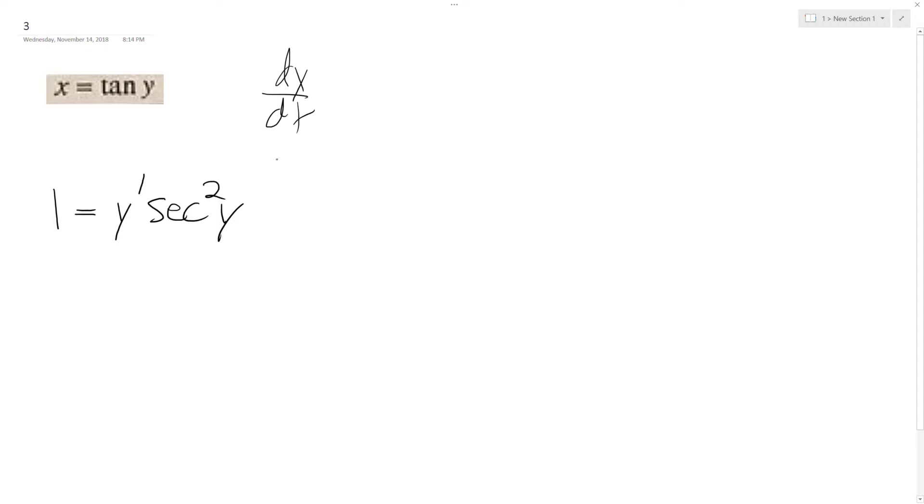And y prime is the same thing as dy/dx. It's just a shorthand way to write it. So basically, y prime, I divide both sides by secant, so I get 1 over the secant squared y.